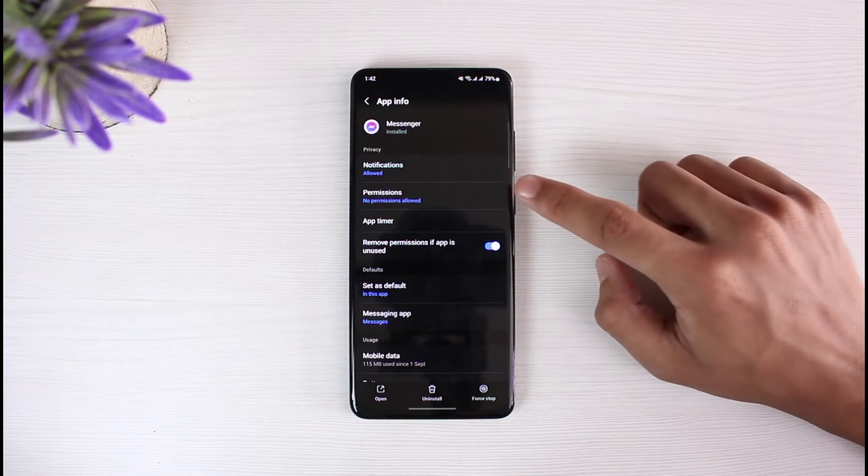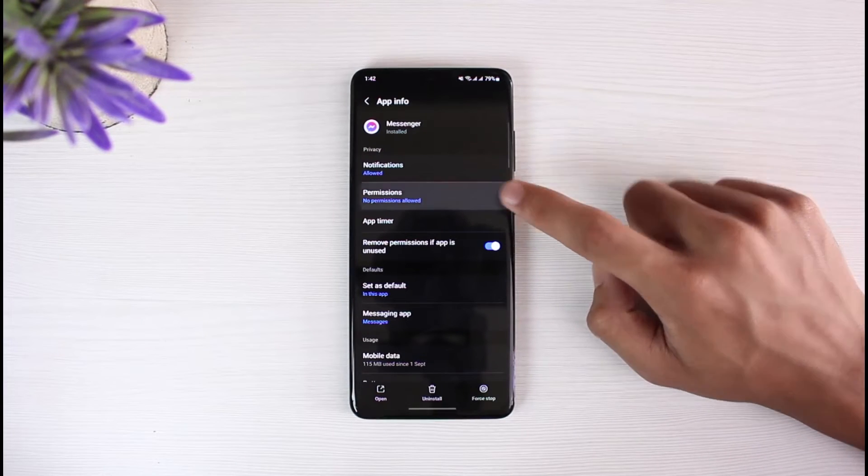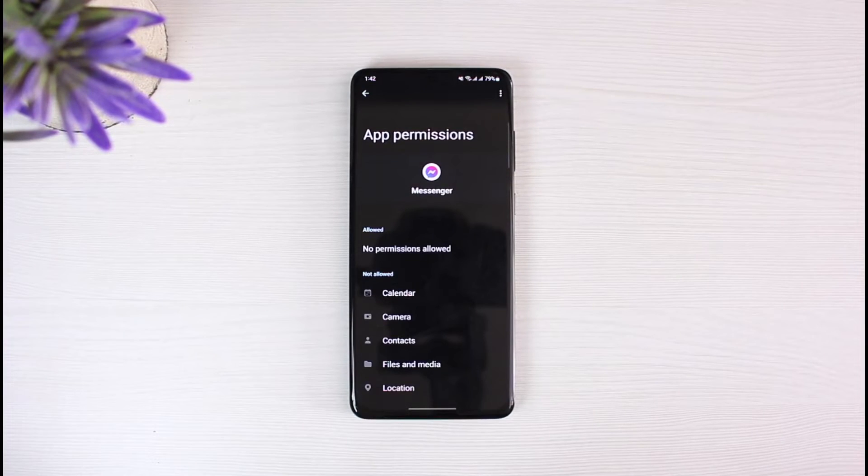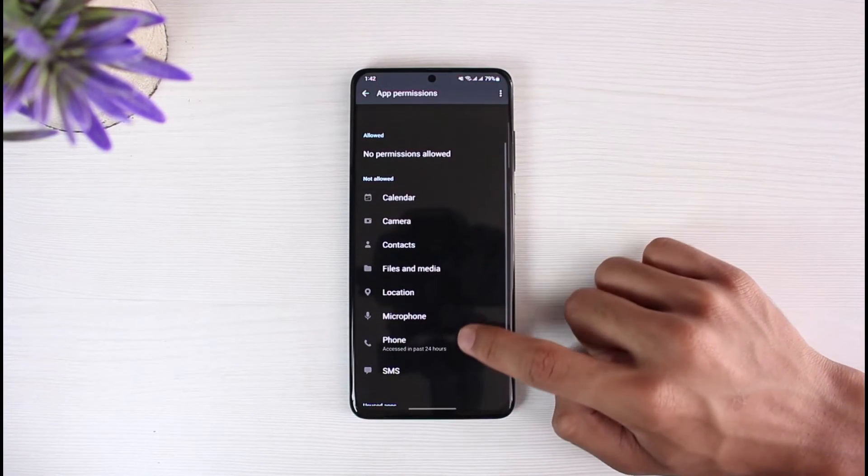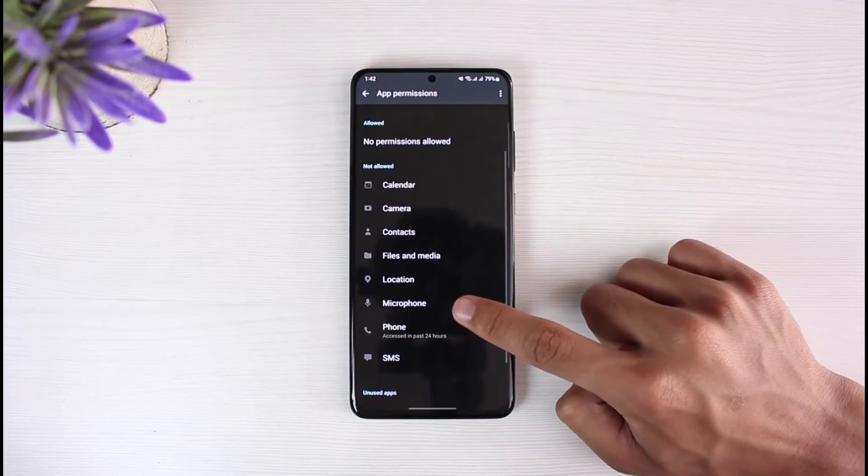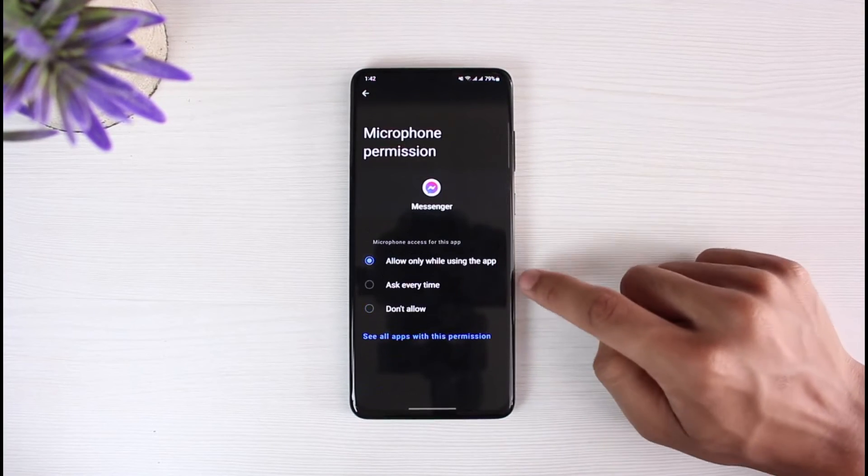As you can see, once you select Messenger, you'll see all these various options. Now what you have to do is you have to go to the one which says Permissions. Now the reason that your audio wasn't working earlier is because it was lacking the microphone permissions.